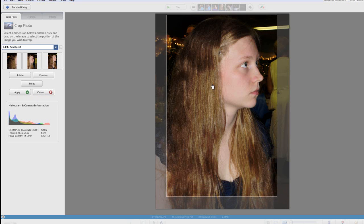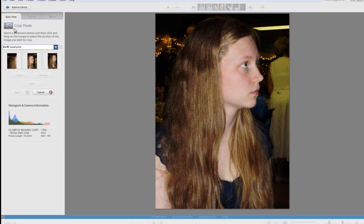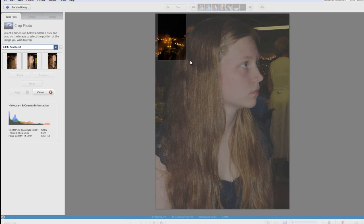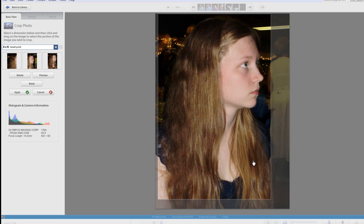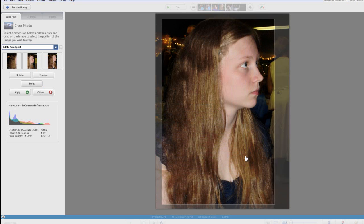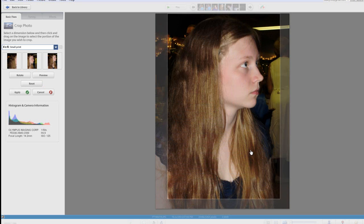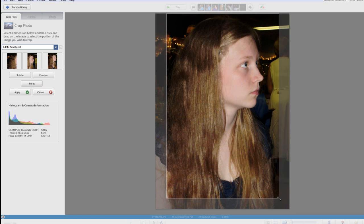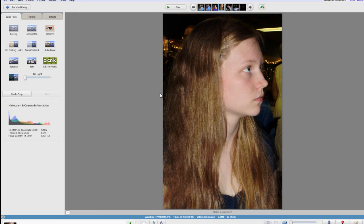If you click cancel you can leave without making any changes. With a 4x6 I can click anywhere on the photo and begin dragging. It will keep my frame in the right ratio so that it's ready to be printed. Just like with red eye reduction you click apply to save this change. And you can see our changes have been made.